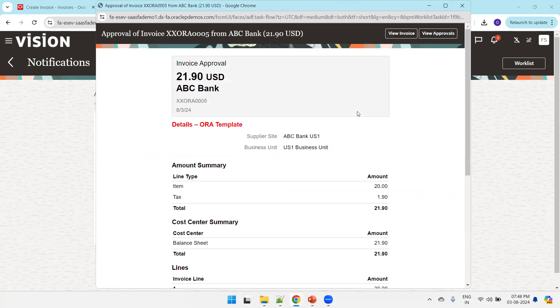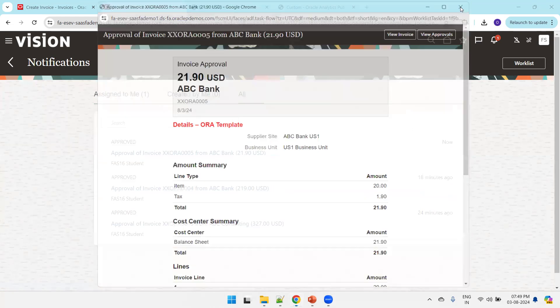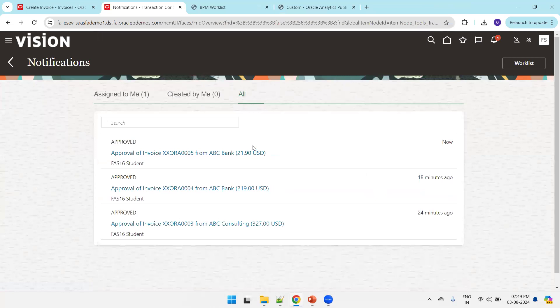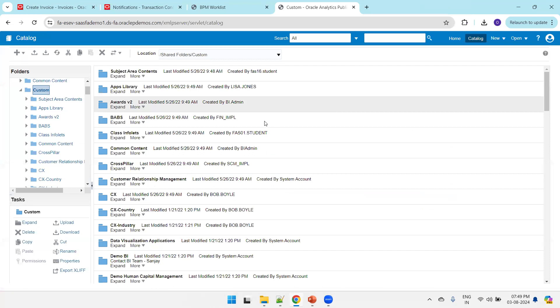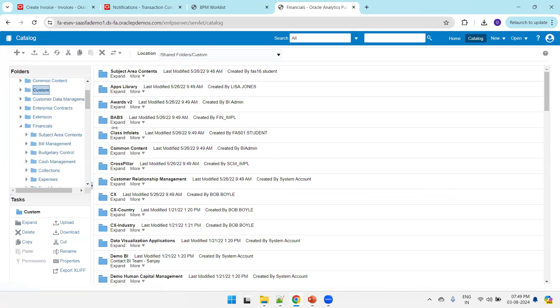This is a workflow notification and you can observe this is a customized notification template. Let me show you how to customize it. The output shown is from a BIP report. Let's understand where exactly that is available. First, click on Financials.